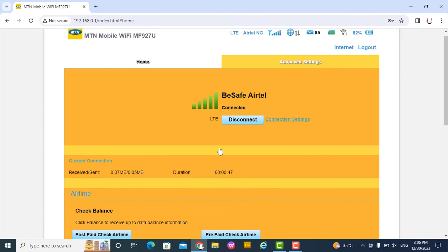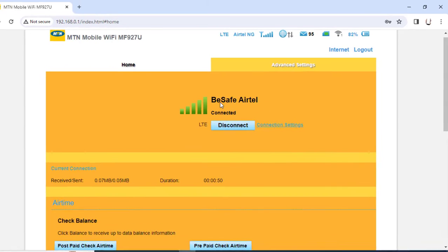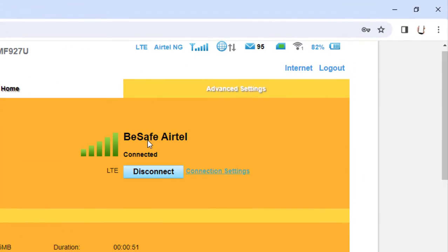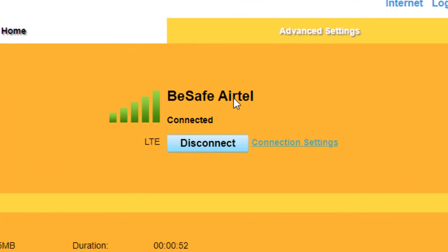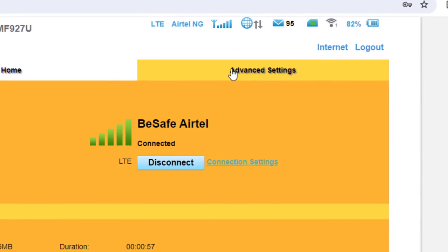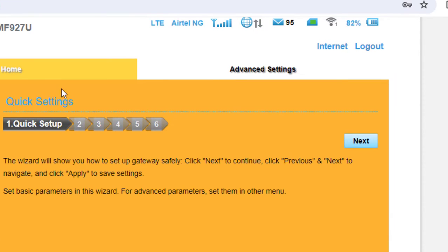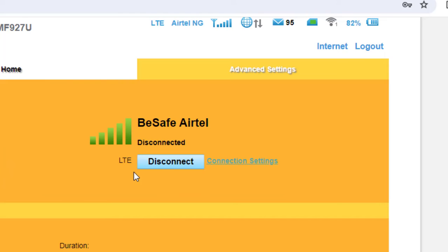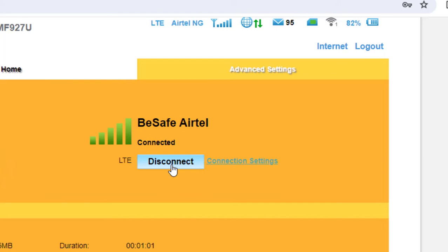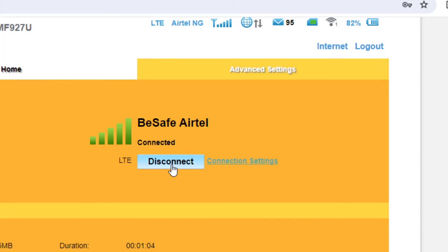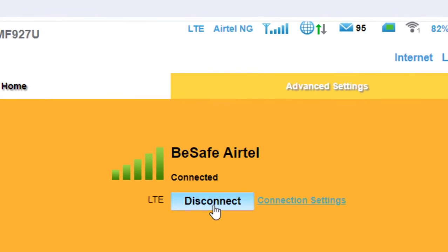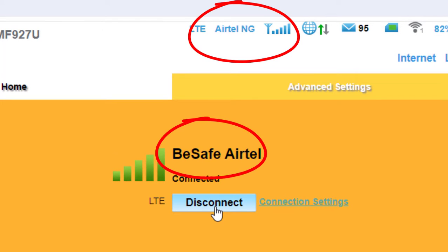Now you see it has changed to Airtel, we see Airtel. We're now directly using Airtel network to work, connected as Airtel.